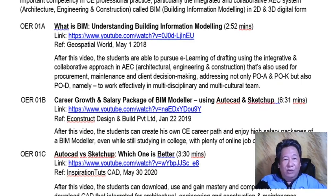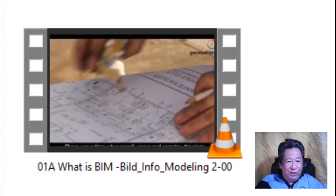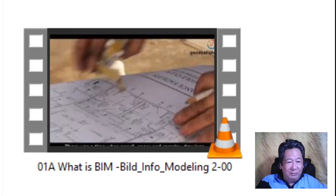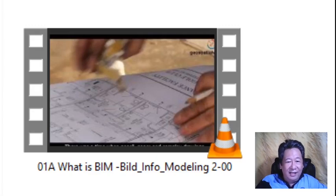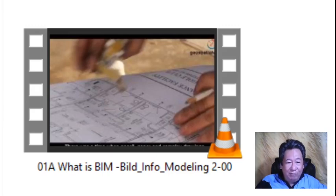I've included the OERs for this module. You can download OER01A, which is 'What is BIM — Understanding Building Information Modeling,' 2 minutes and 52 seconds, posted by JUSpatial World on May 1, 2018. After this video, you shall be able to pursue e-learning of drafting using the integrative and collaborative AEC approach — Architecture, Engineering, and Construction — also used for procurement, maintenance, and client decision-making, addressing Program Outcomes A, K, and D: to work effectively in multidisciplinary and multicultural teams.